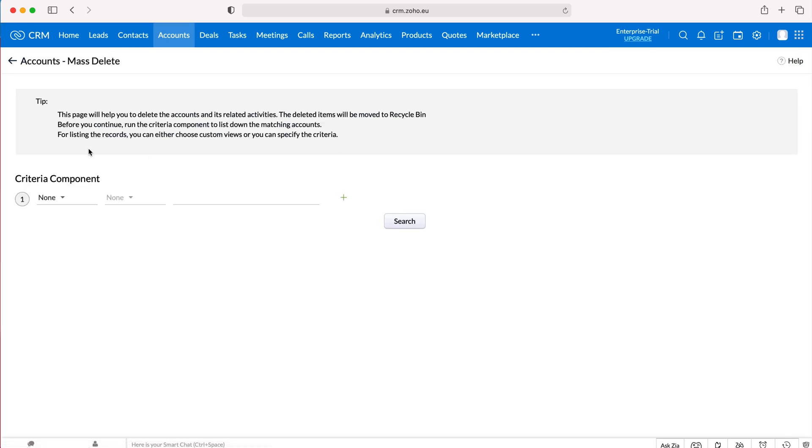Mass deleting records will delete the account record or the record for that particular module and move that item into the recycle bin. If you inadvertently delete a record, you have 30 days to get it out of the recycle bin. I've done a video on how to recover deleted records, so feel free to watch that if you make that mistake.